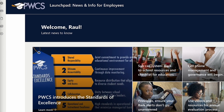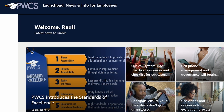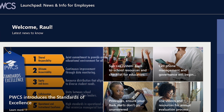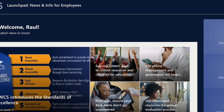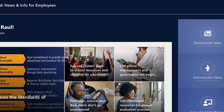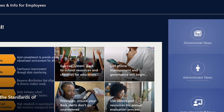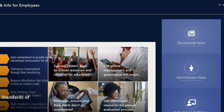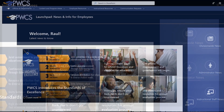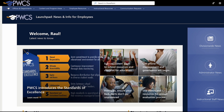Don't worry if your page looks different than mine or even different than your coworkers. Because content is targeted specifically by roles, you will see information that is pertinent to you. Also, keep in mind that departments and offices are responsible for keeping their information up to date and continuing to add new information, news, and resources as they become available.